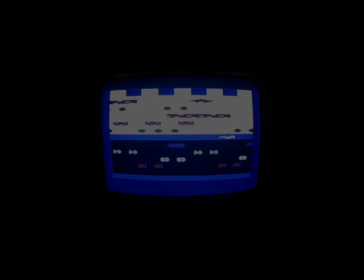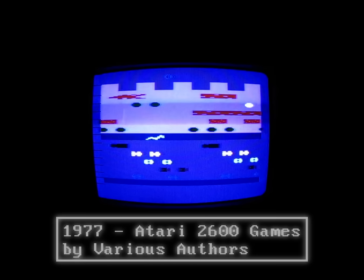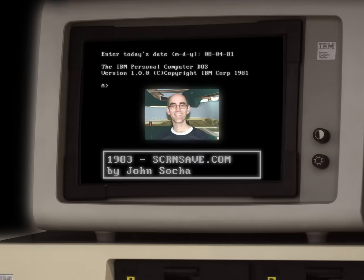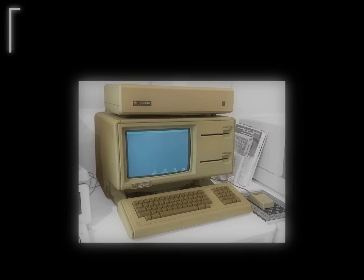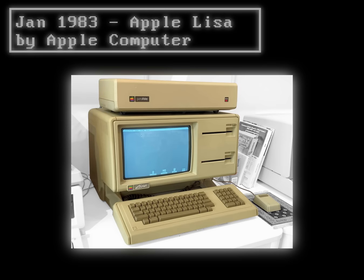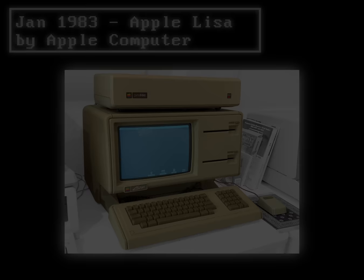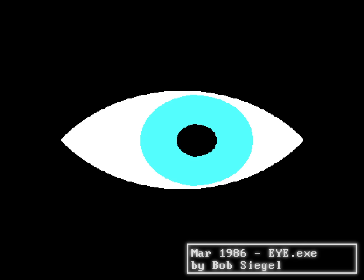The early history of screensavers is somewhat murky. As far back as 1977, some Atari games would cycle the colors when left idle for long enough. However, the term screensaver first emerged in 1983 with a program named screensave.com, written by John Socha for MS-DOS, a command-line operating system developed by Microsoft. This screensaver would simply dim the screen after a few minutes of inactivity. The Apple Lisa computer had a similar feature. Logically, this should have been as far as screensavers ever went — preventing burn-in doesn't require anything beyond turning the monitor dark.